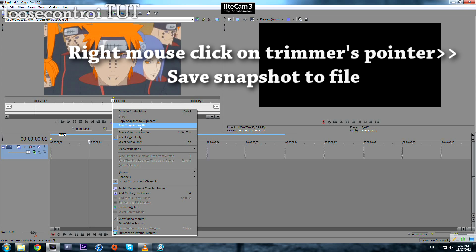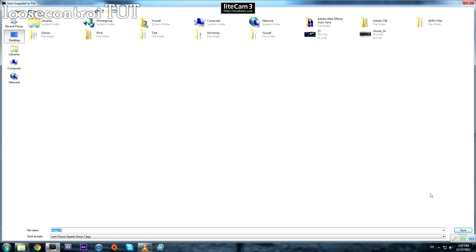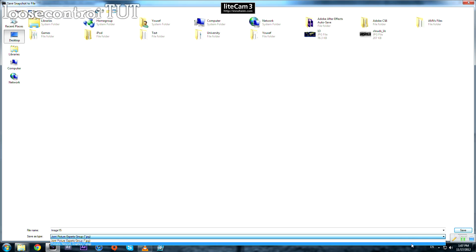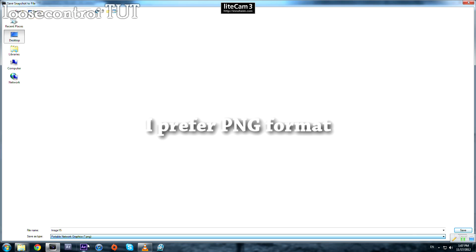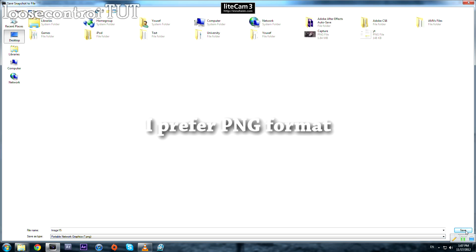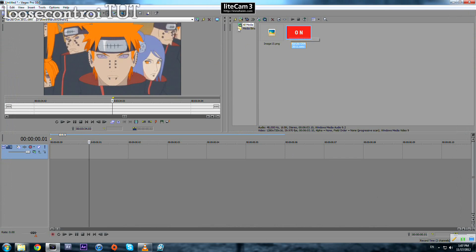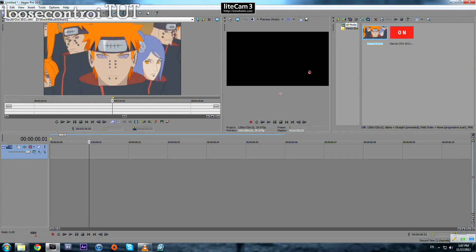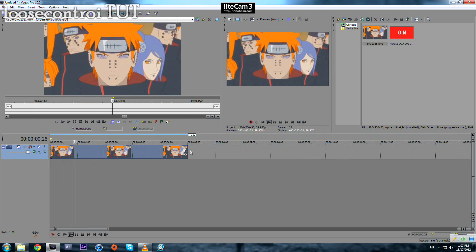So we delete the video. Where the pointer is, right-click and press 'Save Snapshot to File.' Save it wherever you want. This format always gives me errors, so I prefer this other one. Press Save. Now hold and drag it in, and we have just a picture which is five seconds long.